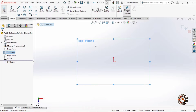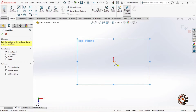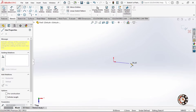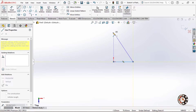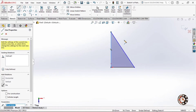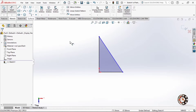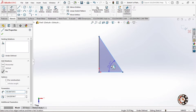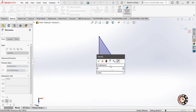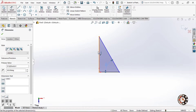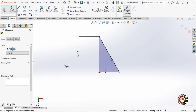And parallel to the screen. We create a right-angle triangle. This is the right-angle triangle used as the sketch profile.